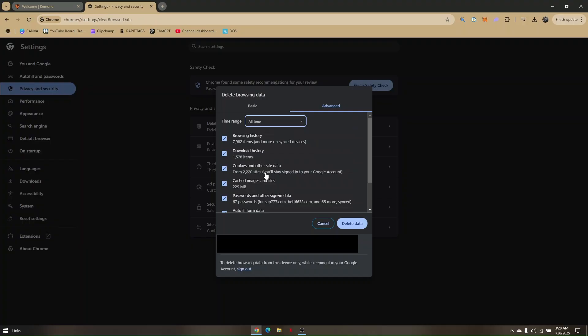Now, once everything is done, just click on Delete Data, and all of your browsing history and so on and so forth will be deleted.